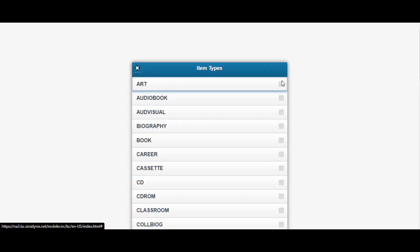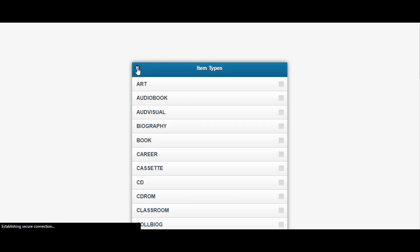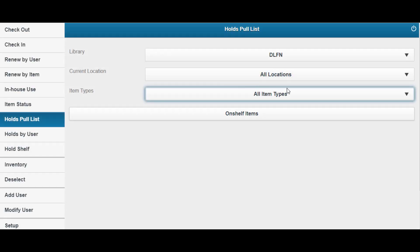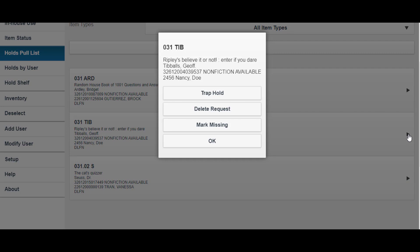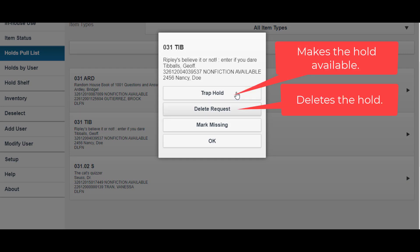Once you have generated your list, tap or click the triangle to the right of the hold. Choose from options such as Trap Hold, Delete Request, Mark Missing, or Click OK.